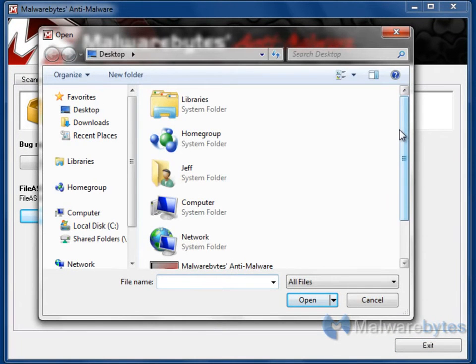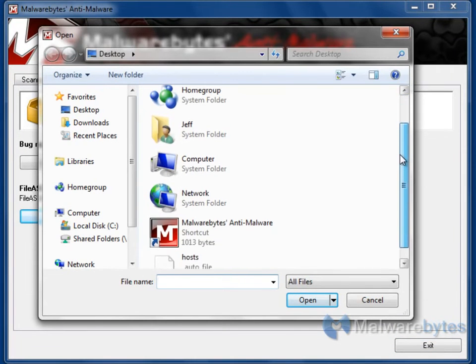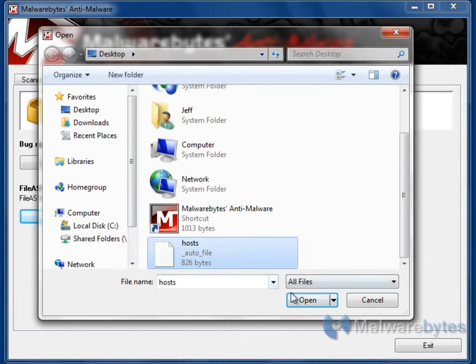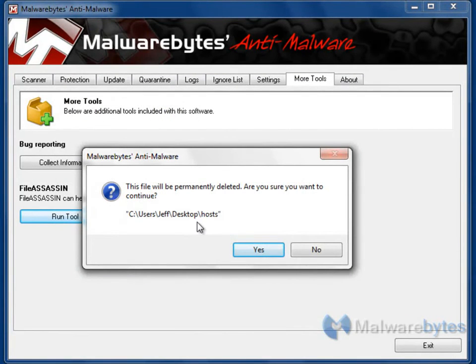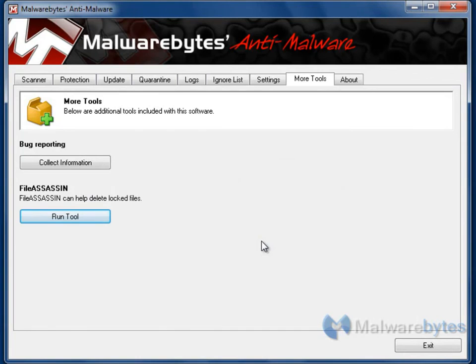Find the file that is unable to be removed. Select it and click Open. When it prompts you if you want to permanently delete the file, click Yes, and click OK. And that's it — you're done.